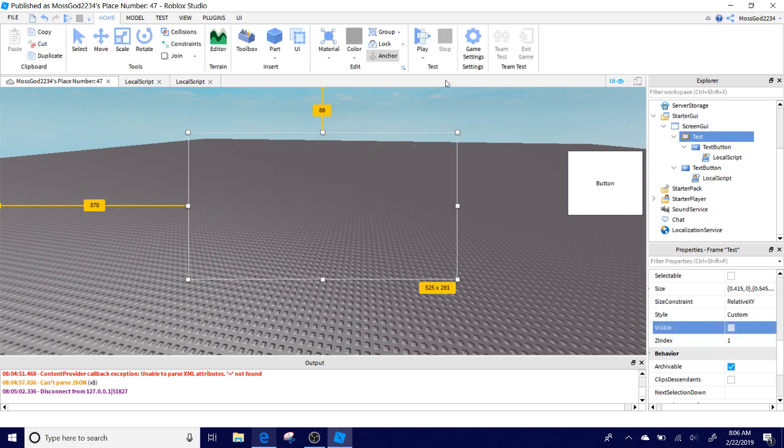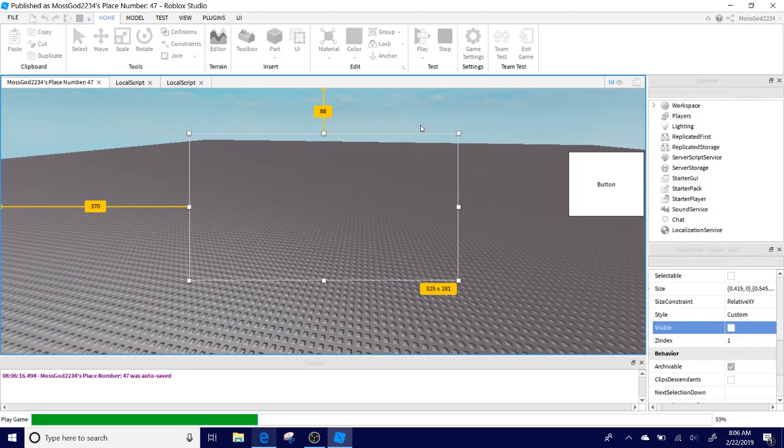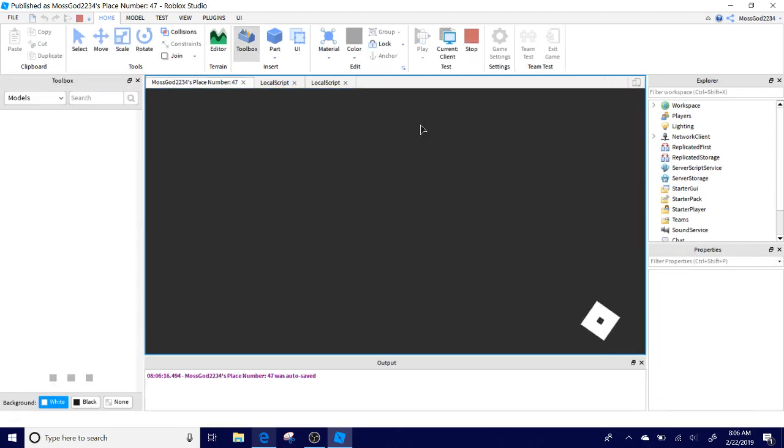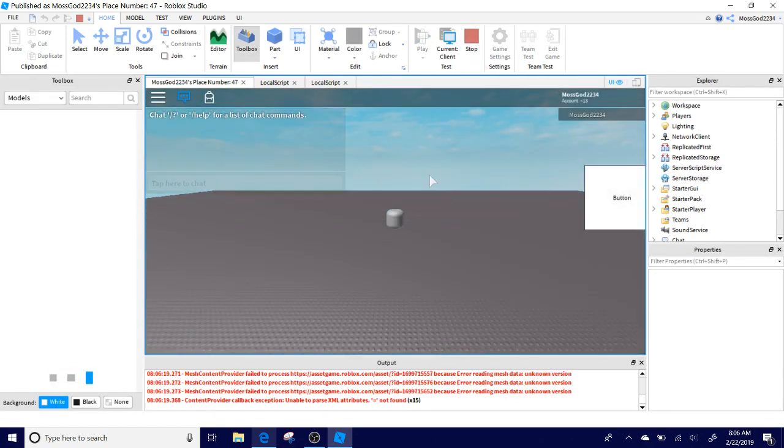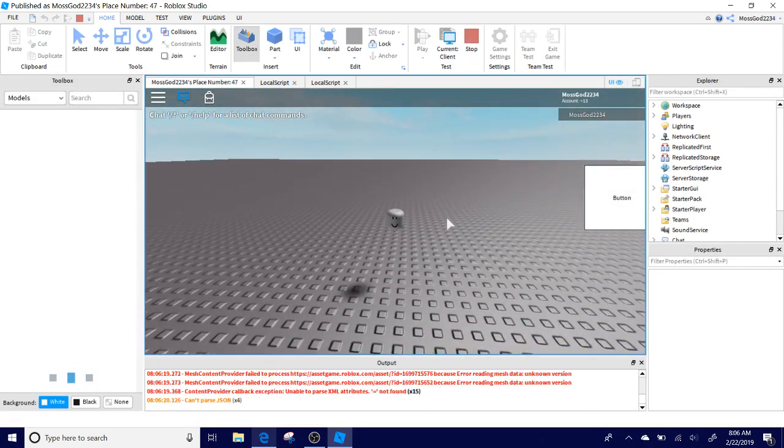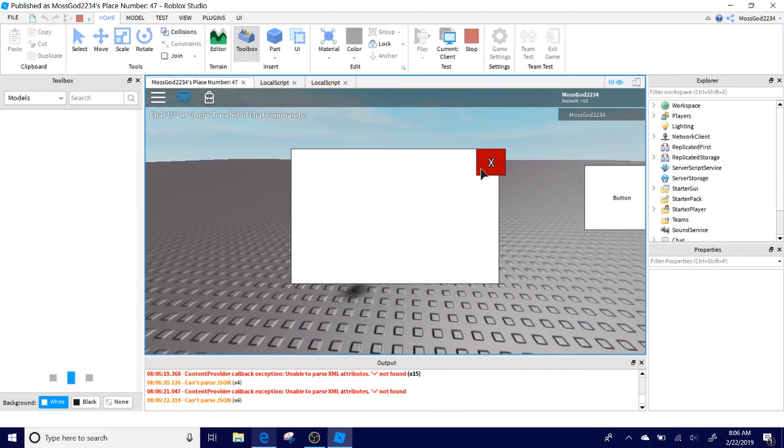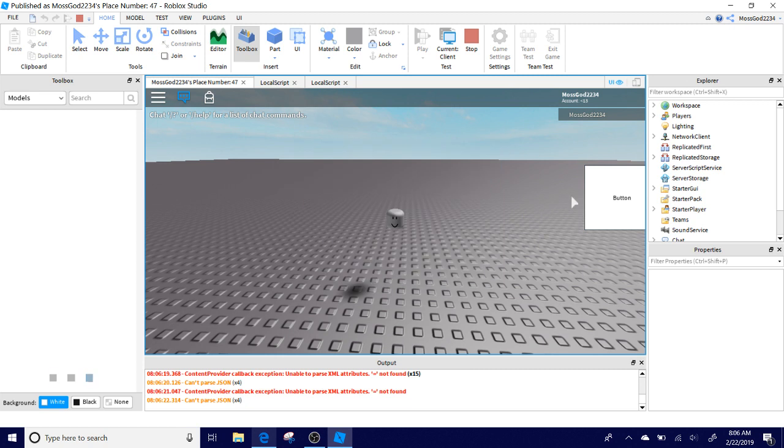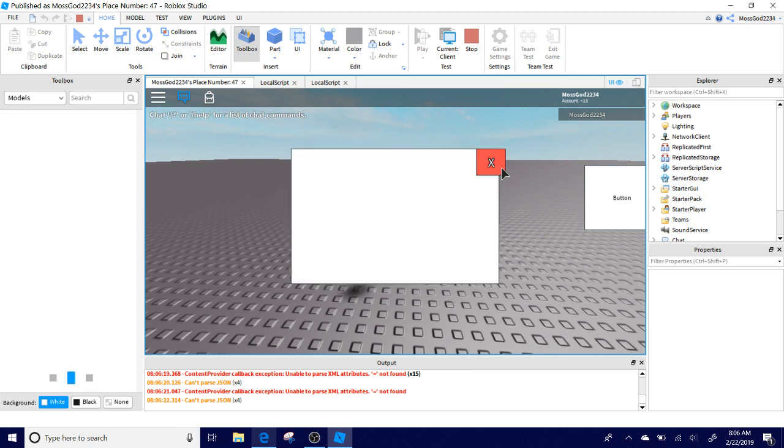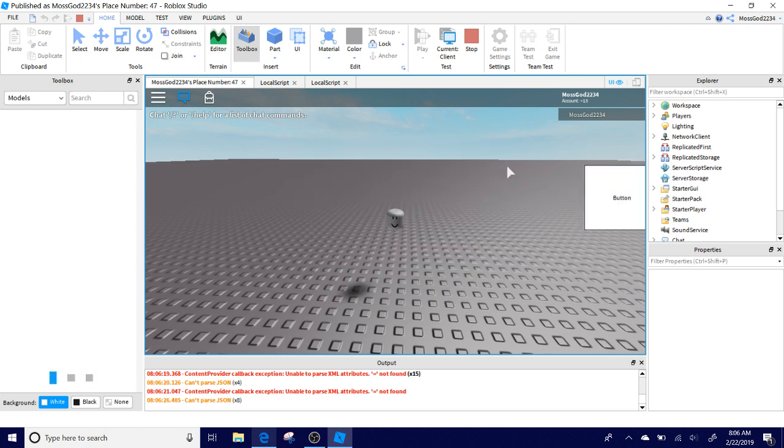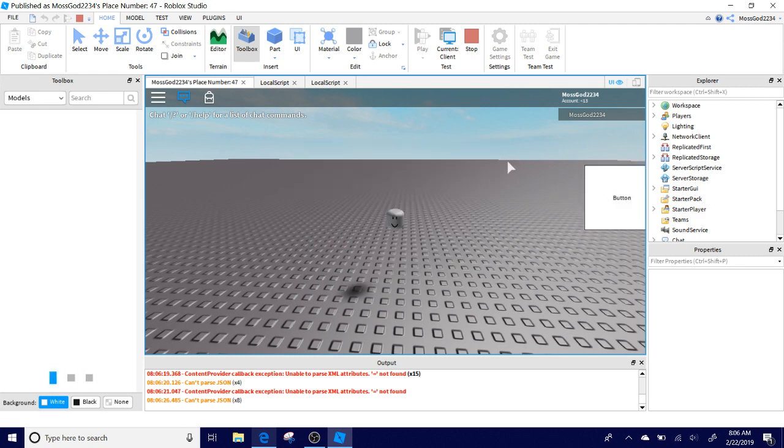Now if we click the button, this will appear, and click the X, it will disappear, which is exactly how you need it to be done.